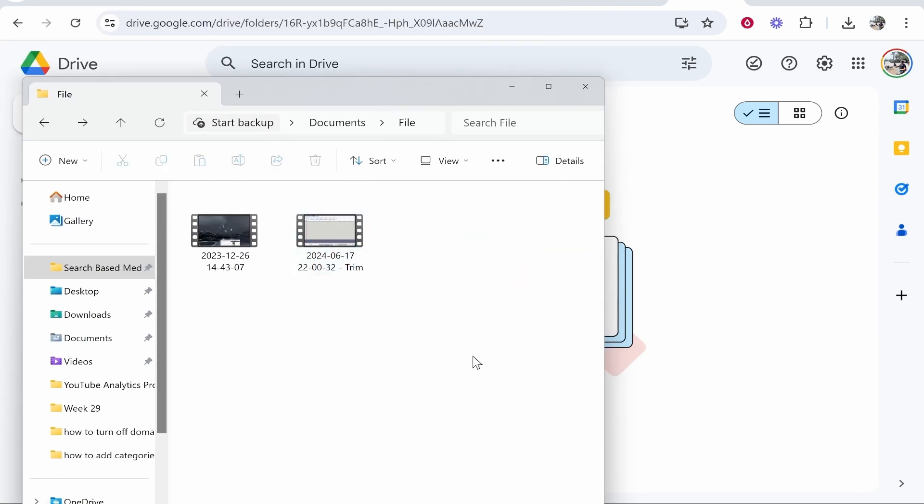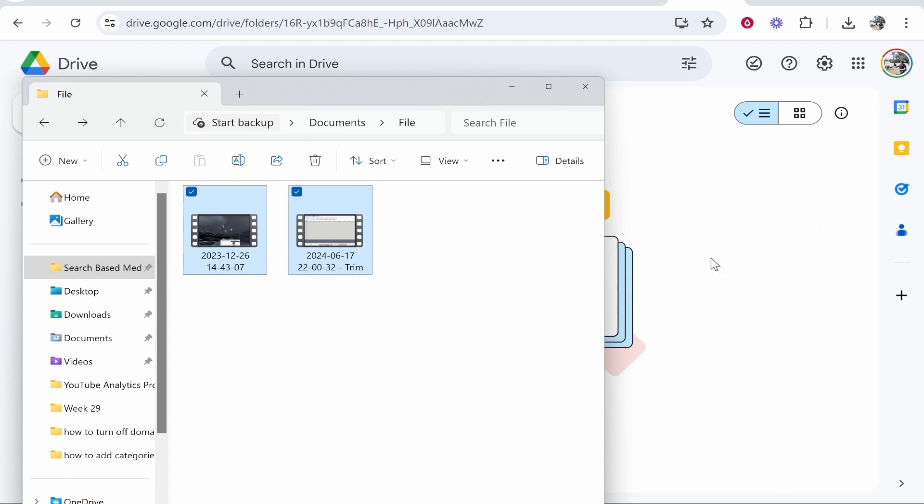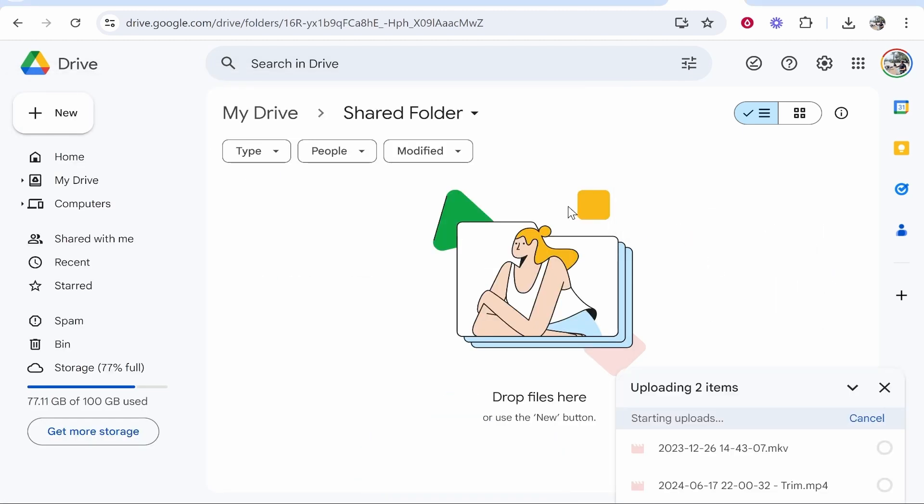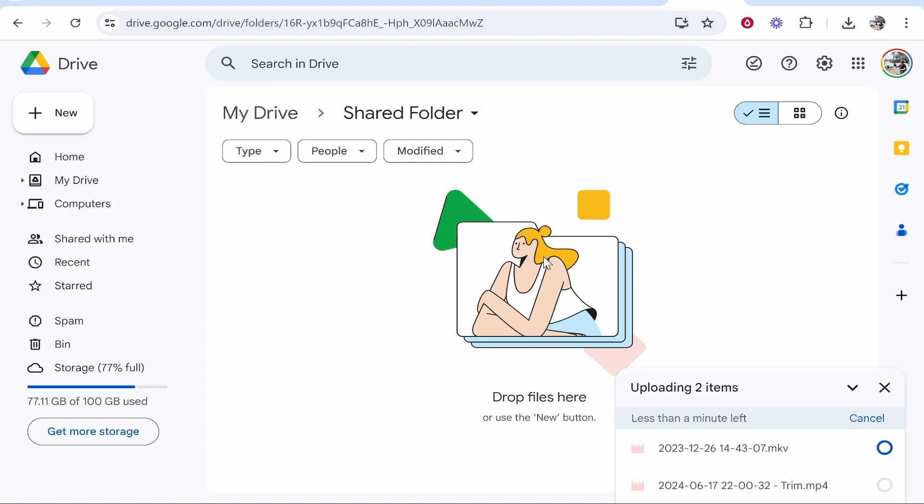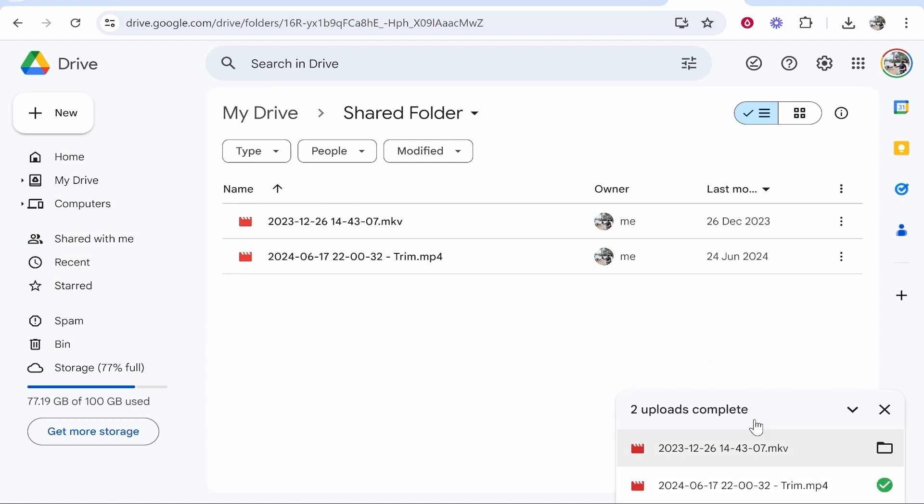All you need to do is select all of the files that you want to add, then drag them into Google Drive. This is how I do it. You can also go to New and then File Upload, but it gets the same result. Now you'll know when they're complete because it will say how many uploads complete and they will have green ticks.